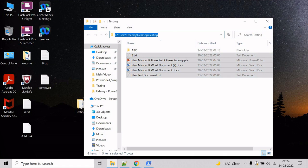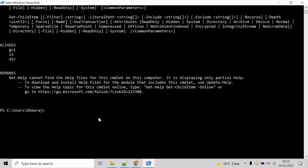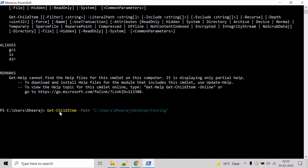Copy the path, come to the PowerShell command prompt, and type the cmdlet Get-ChildItem. Then we mention the path using the path parameter, provide the path, and hit enter.